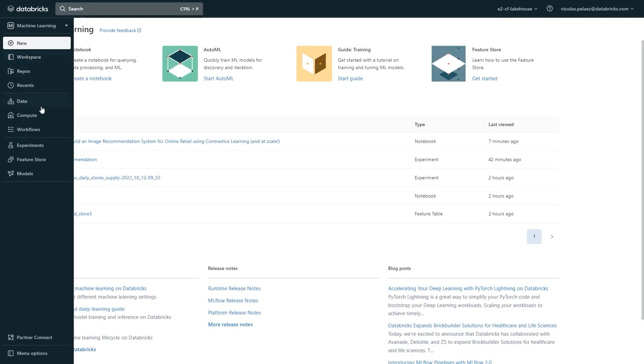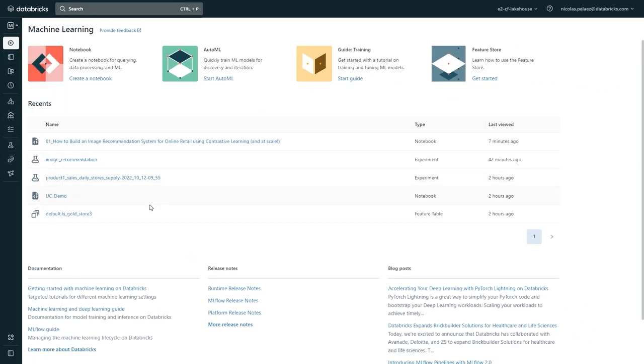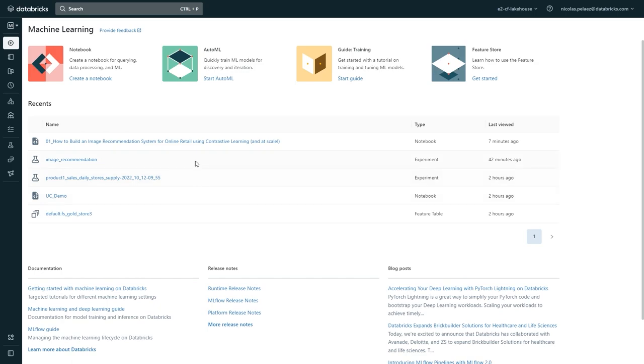Earlier, we talked about how we simplified data ops, model ops, and dev ops. So let's briefly touch on what each one of those concepts looks like within the lake house.